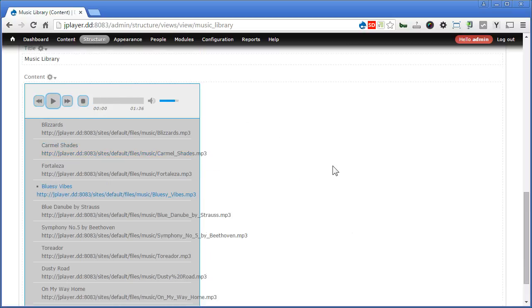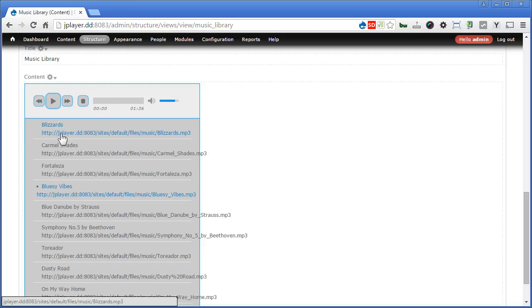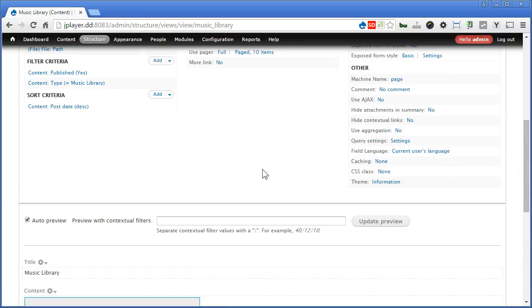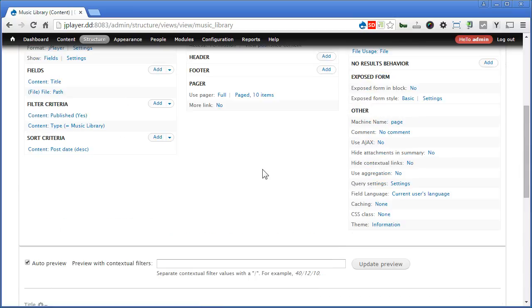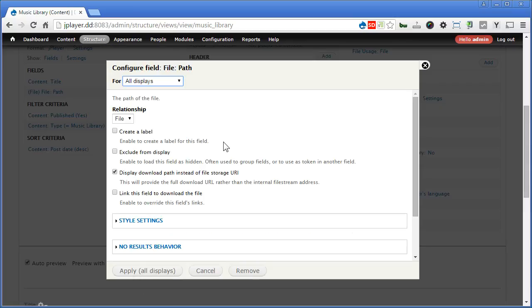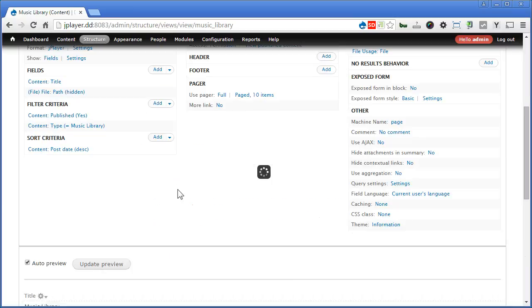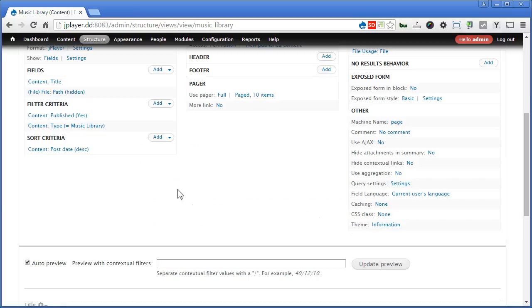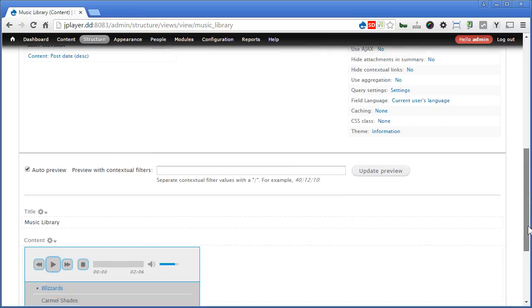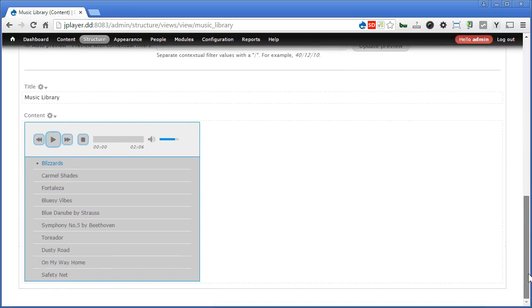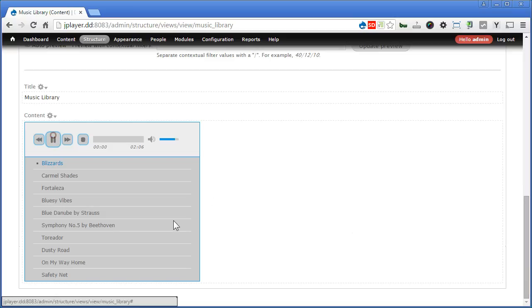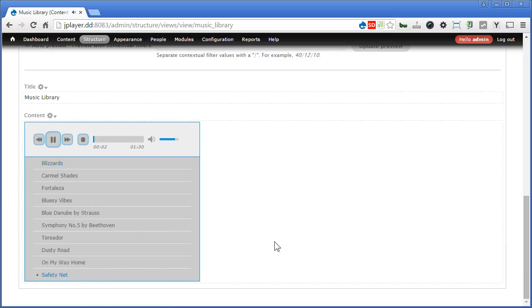That's great. Now I know what you are thinking. The title is a bit messed up right? It shows the title as well as the path. So how to get rid of the path here? Easy. We just need to hide a field from displaying. So let's scroll down. And click on path. Let's create a label. Call it hidden. And exclude from display. Apply. Scroll down. Now it's beautiful. Try it again.